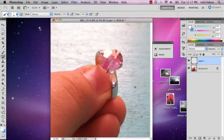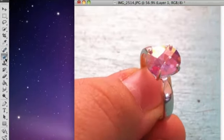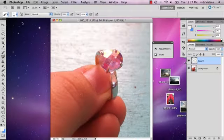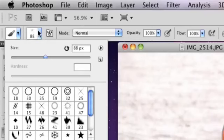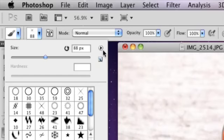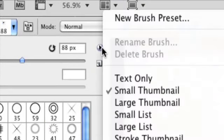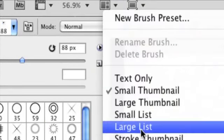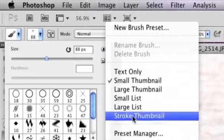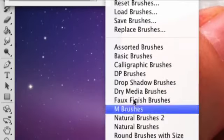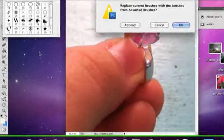So the first thing I'm going to do is go over to my brush tool and select that. And then what you're going to do is select this arrow and then to the far right, this little sideways arrow, and then you can select assorted brushes. And you say OK.